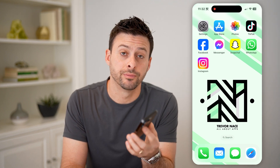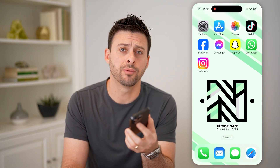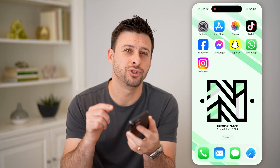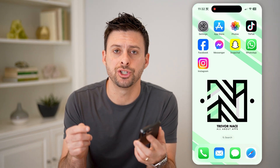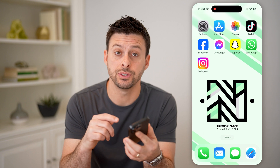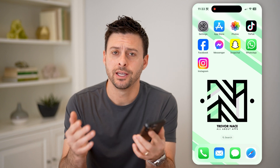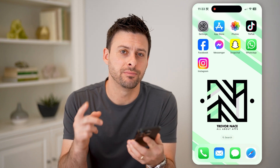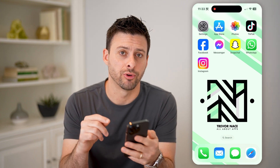Hey guys, Trevor here. In this video, I'm going to show you how to check deleted chats on Instagram. It's pretty quick and easy, so let's jump right in.